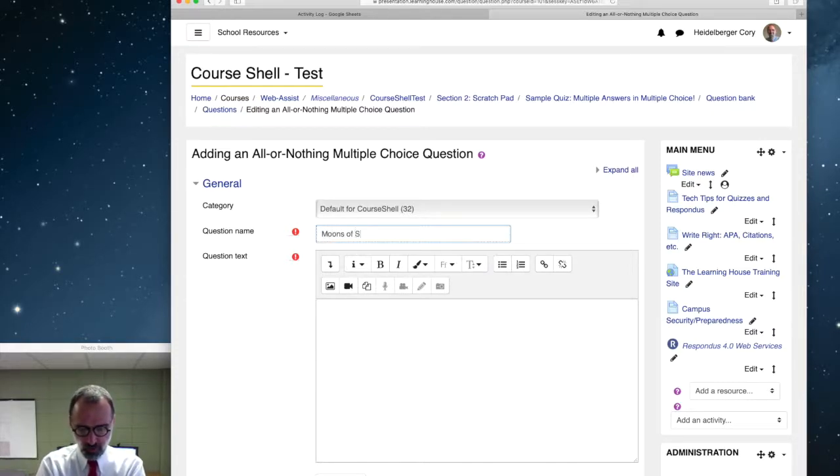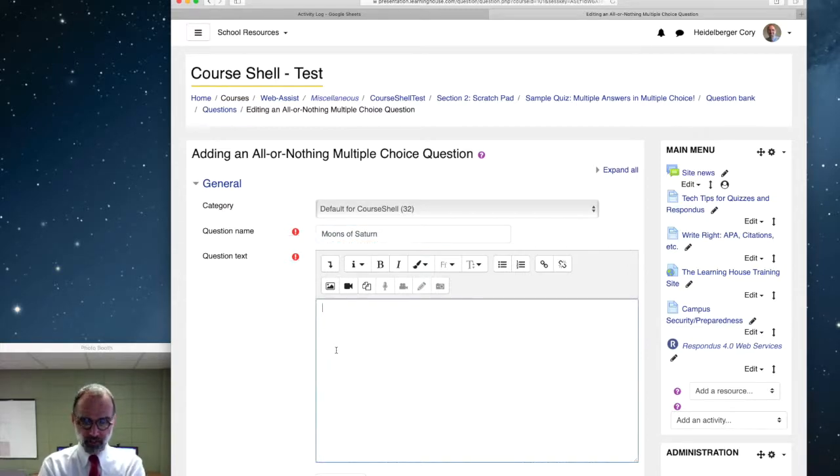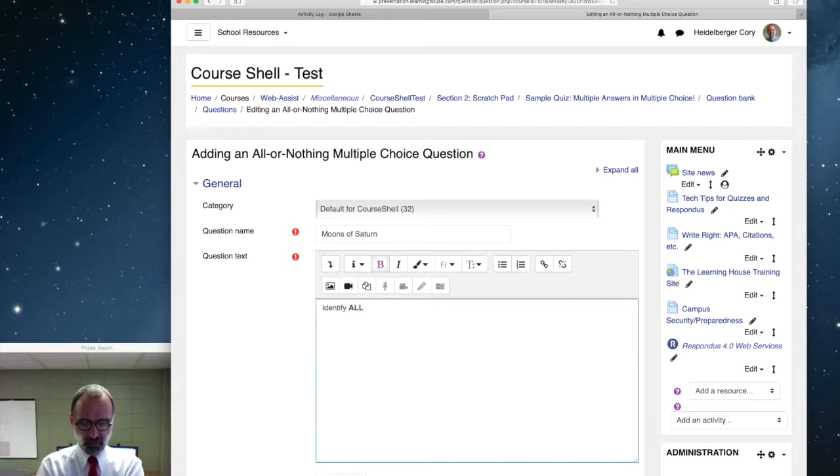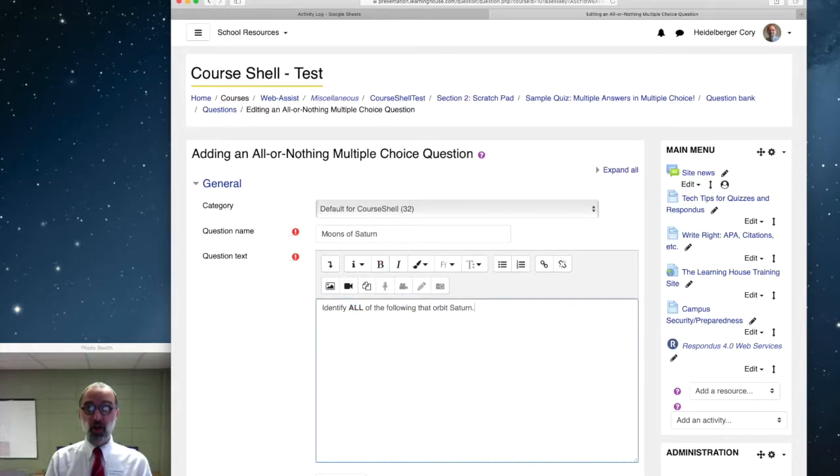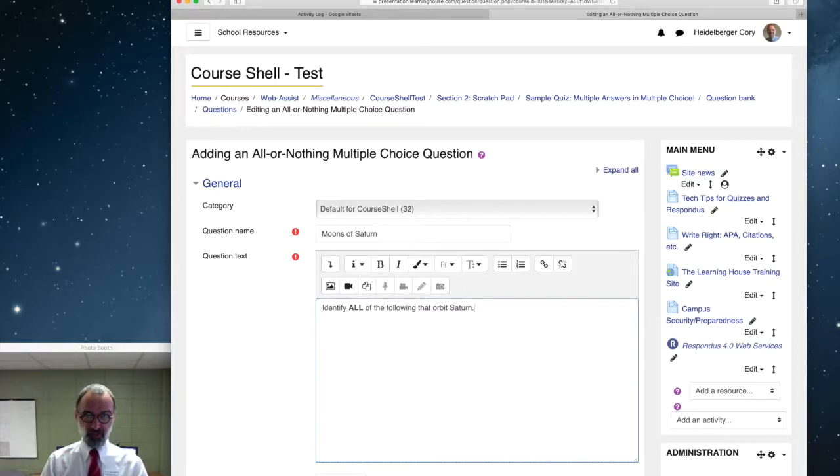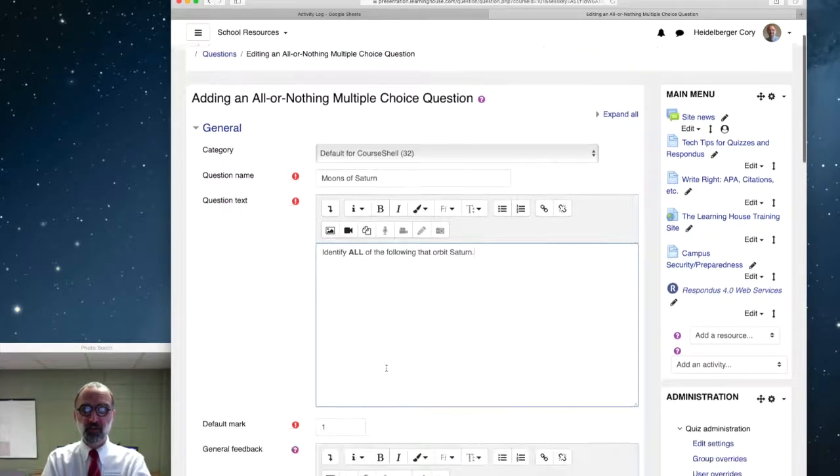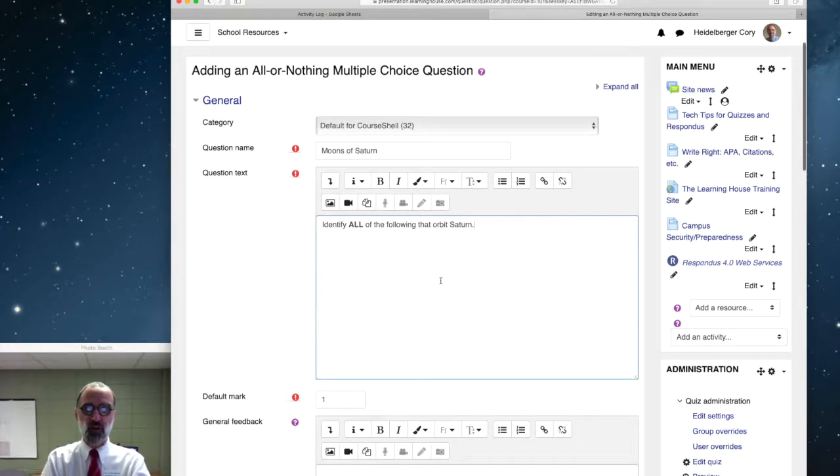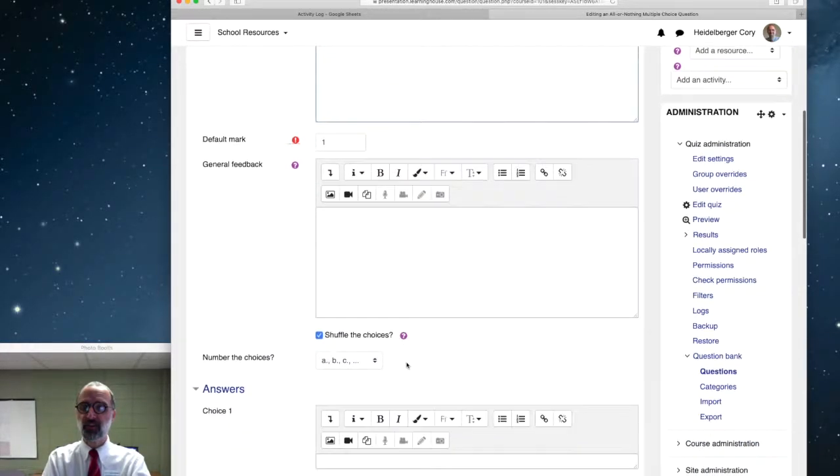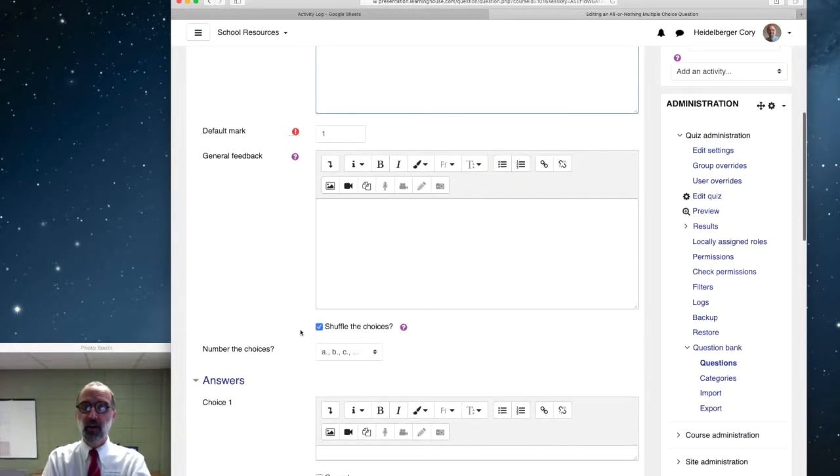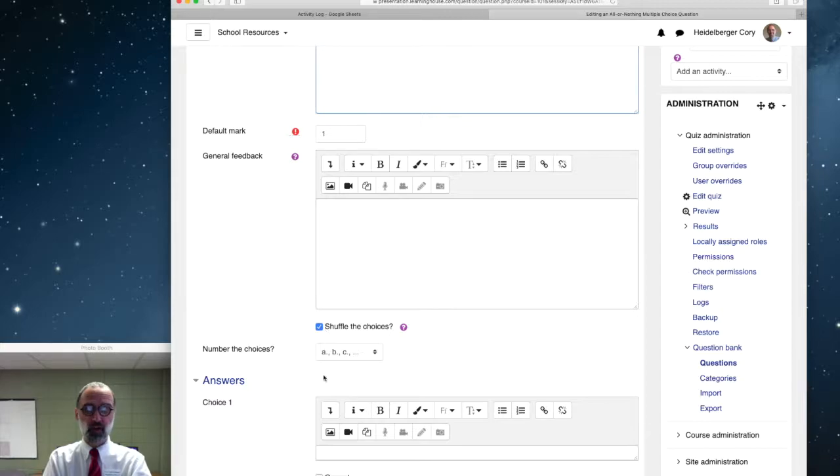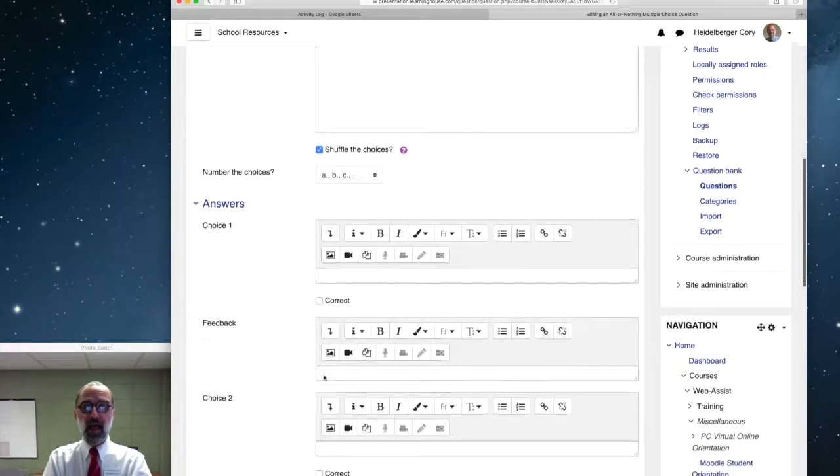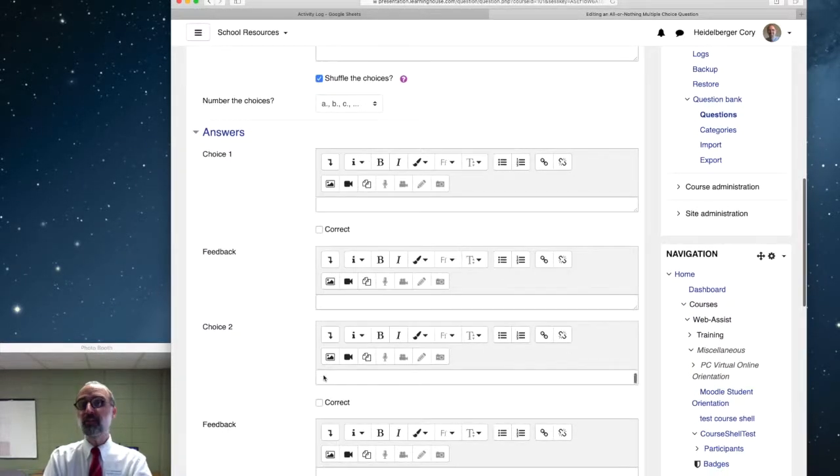So, let's do moons of Saturn to demonstrate. Identify all. And I'll emphasize, if I'm making an all or nothing question for the students, I'd better let them know it's an all or nothing question. So, they can go, oh, I better find every one of them. So, this is an all or nothing. All of the following that orbits Saturn. And notice there's no choice here now. It assumes we're going to mark all the right answers.